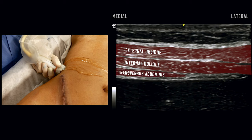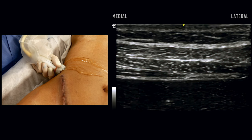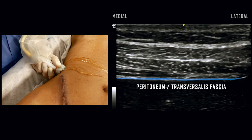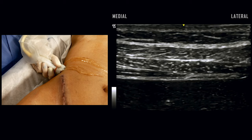The peritoneum and contiguous transversalis fascia are visualized as a hyperechoic structure deep to the transversus abdominis muscle. The needle target is the neurovascular fascial plane superficial to the transversus abdominis muscle. This plane contains the thoracoabdominal nerves that innervate the lower abdomen.